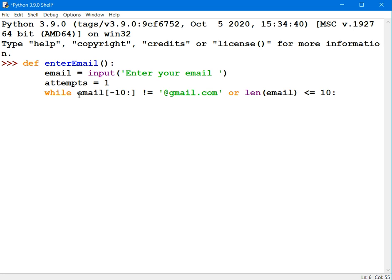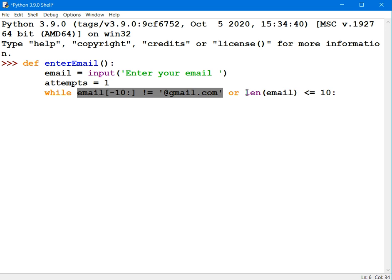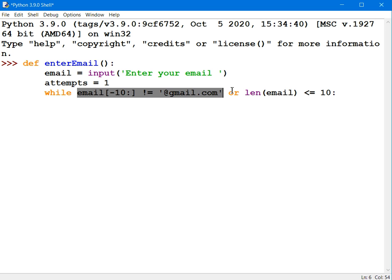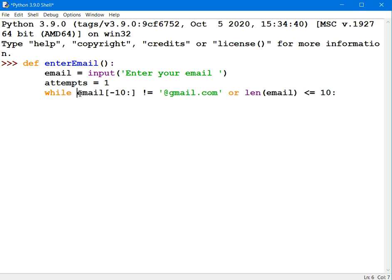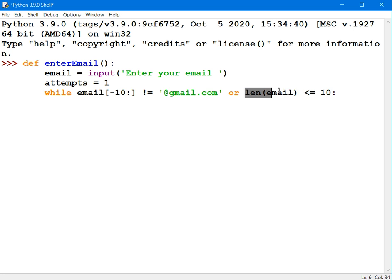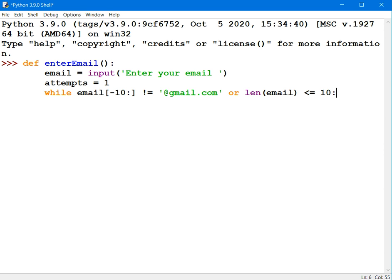So I'm using the OR there, and only one of those conditions has to return a true for the entire expression to return a true. So if the last 10 characters are not equal to gmail.com, then that whole expression will return a true. If the number of characters are less than or equal to 10, the whole expression will return a true. And if that's the case, you'll be stuck inside that while loop.